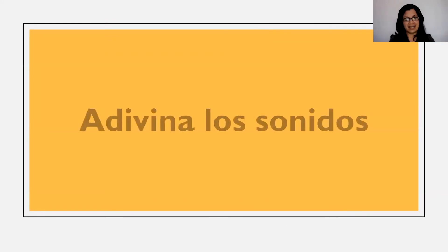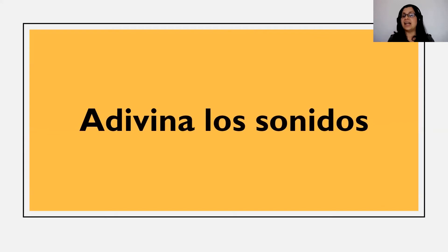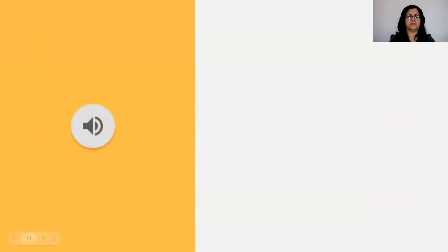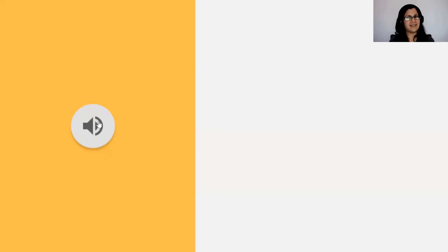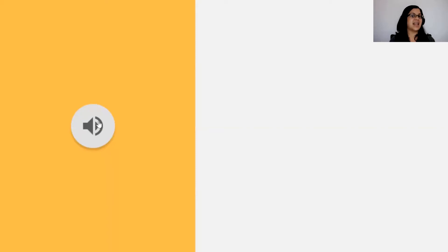Ahora vamos a comenzar la primera actividad: queremos adivinar diferentes sonidos. Yo les voy a poner un sonido y ustedes me van a decir cuál es. El primer sonido — ¿has escuchado ese sonido antes? ¿Sabes qué es? Por aquí veo que hay una niña que se llama Lucía, nos dice que ese es el timbre de la puerta. Muy bien, correcto.